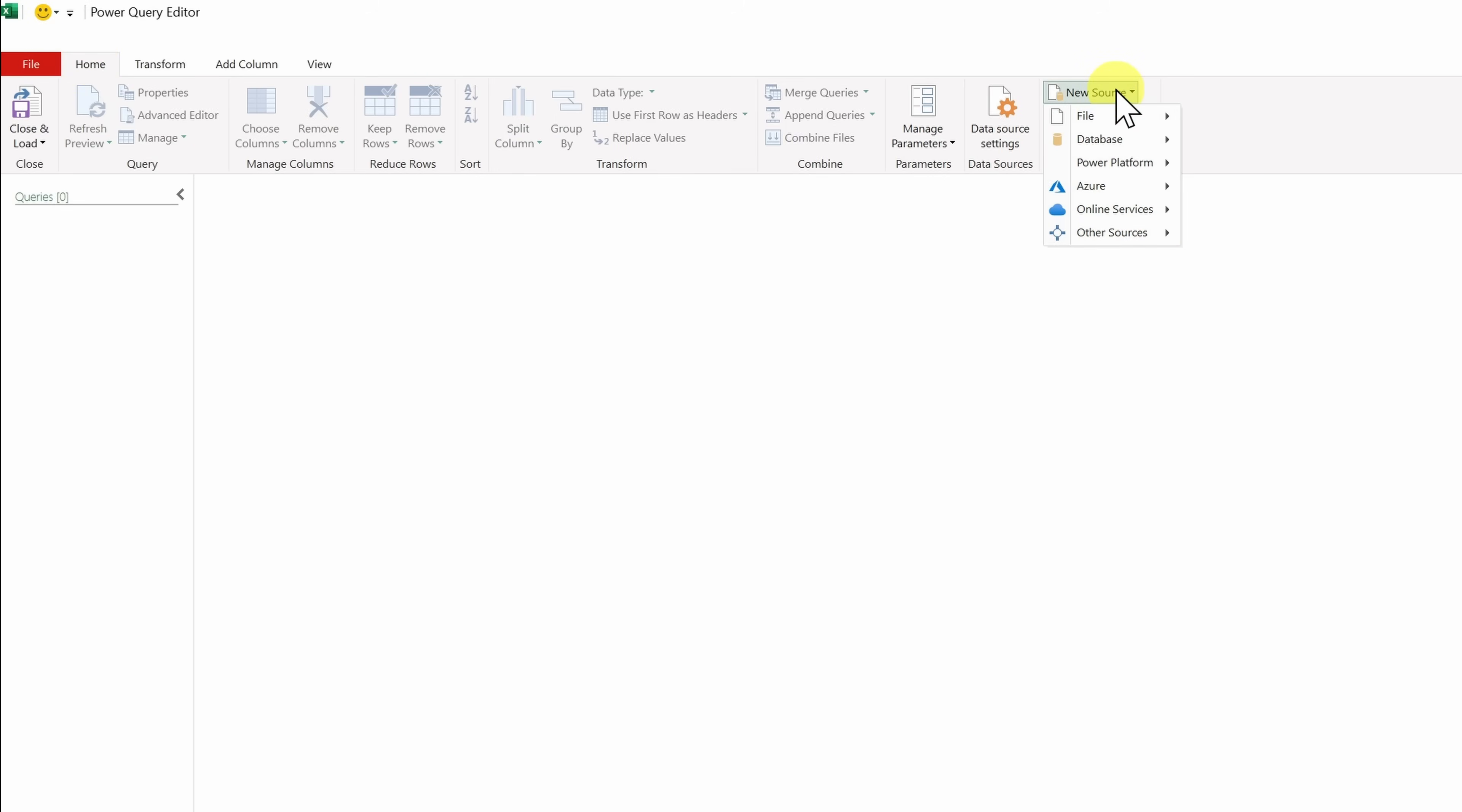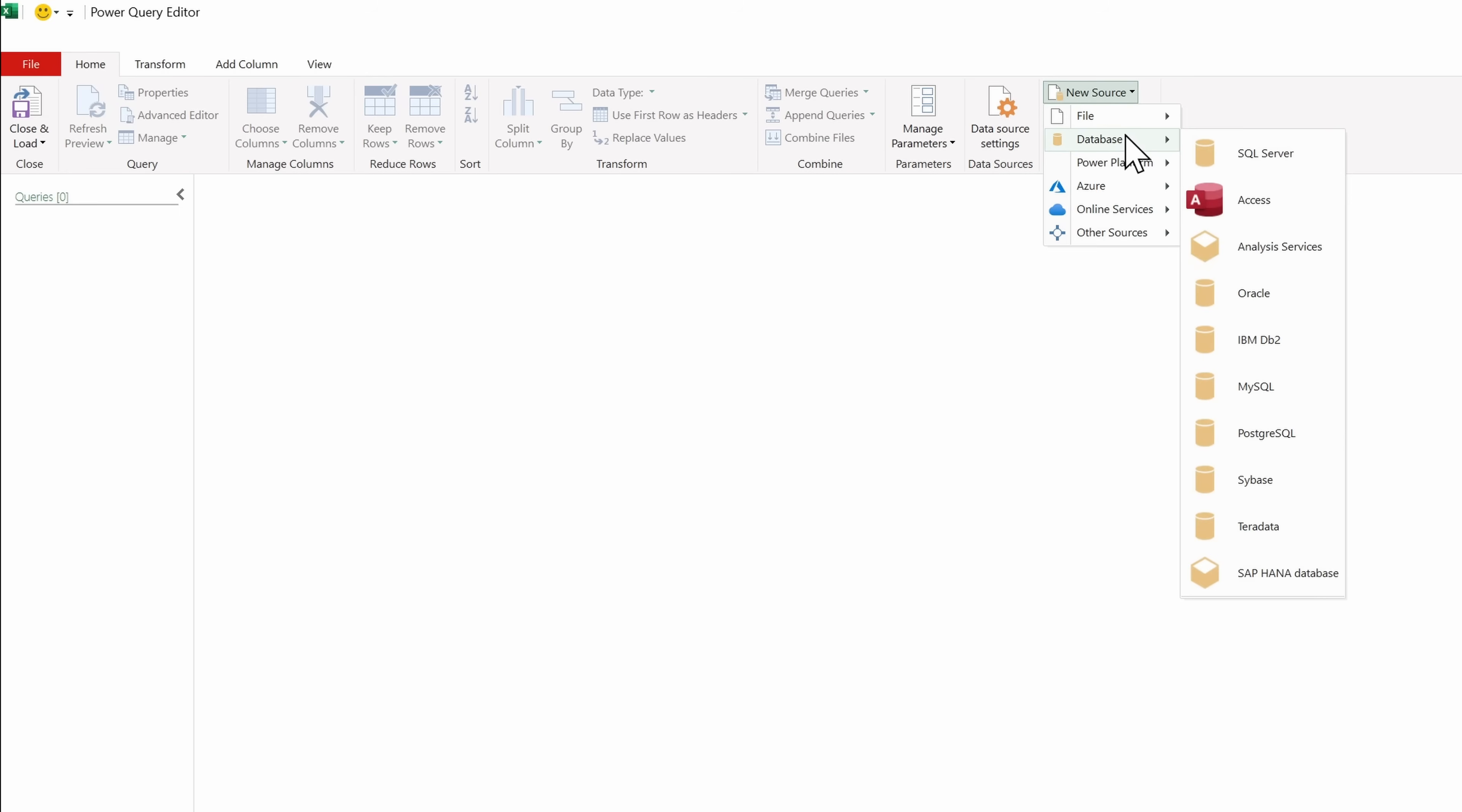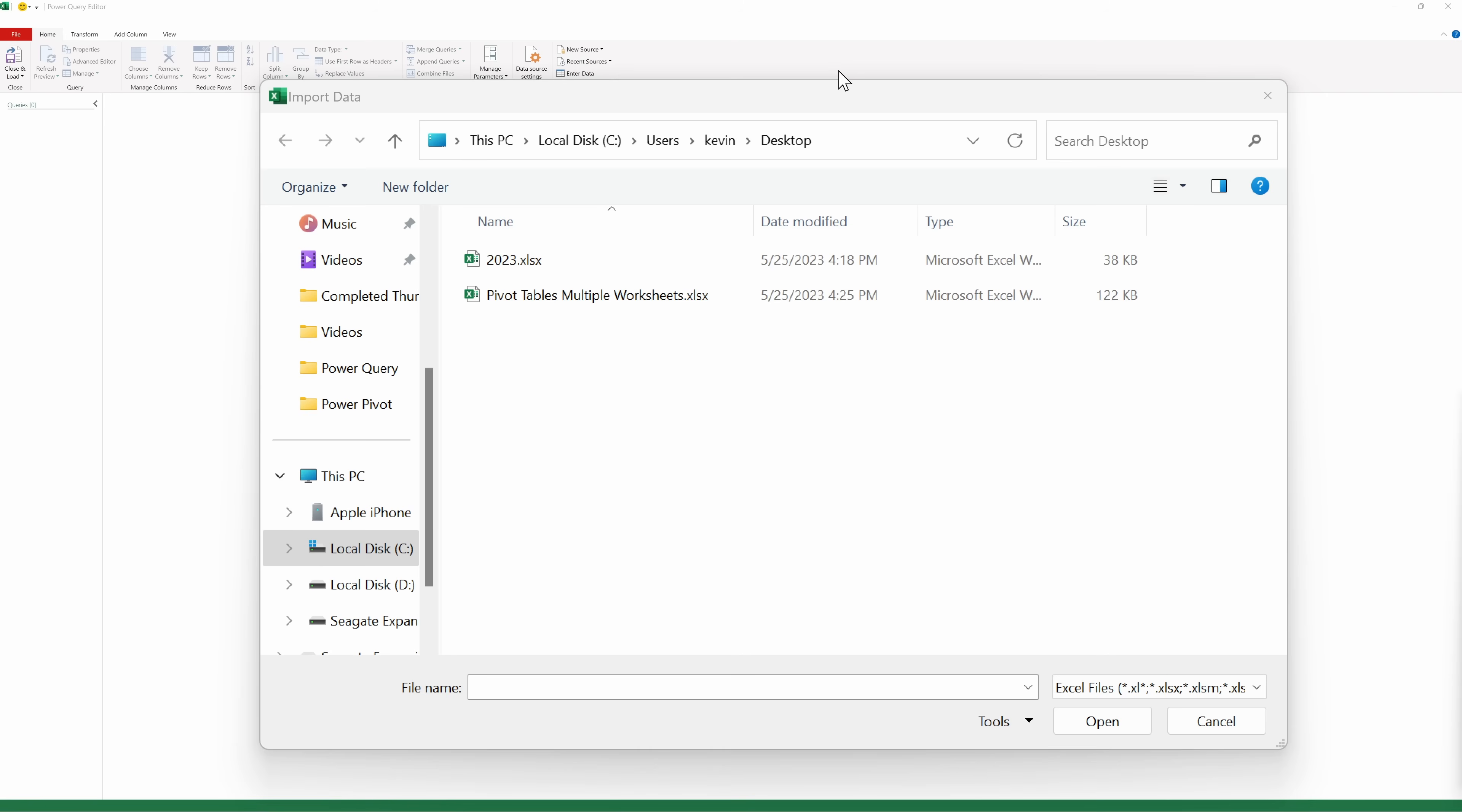Let's click on this and then go down to File. Now, one thing to call out is you can bring in data from all sorts of different locations. You could pull it in from a database, from Azure, from different online services. There are many different options here, but I just want to pull in data from different worksheets. So here, I'll go to File and then select Excel workbook.